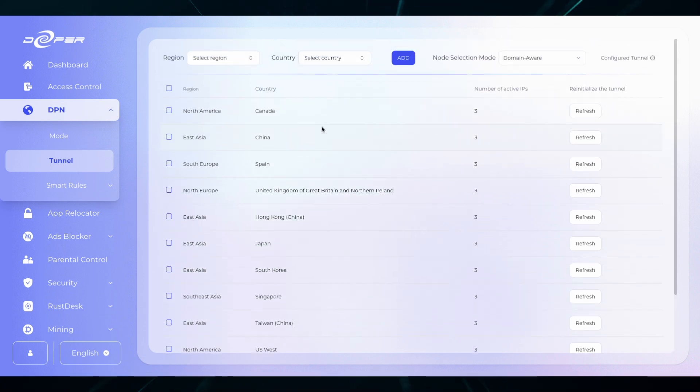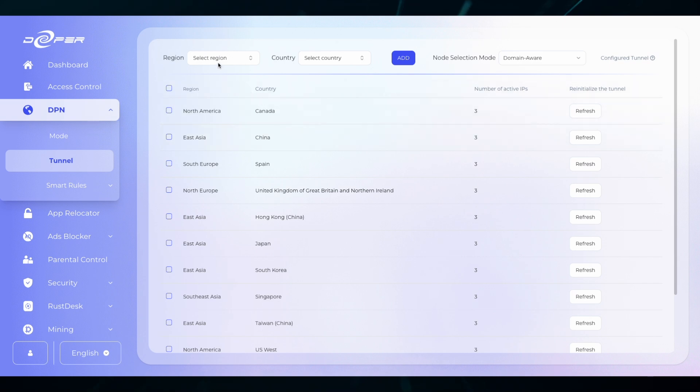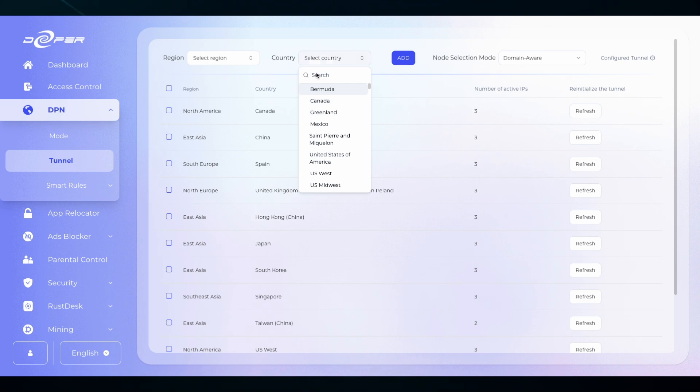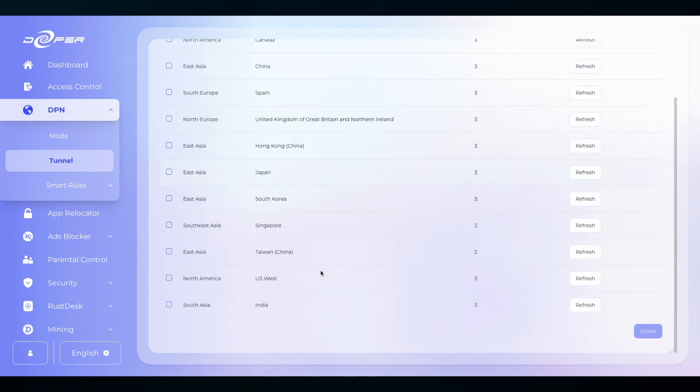If you want to add a country you can select a region, select a country, and then click add. Or you can just type in search for the specific country that you want and then click add. Every new edition will end up at the bottom of the screen.